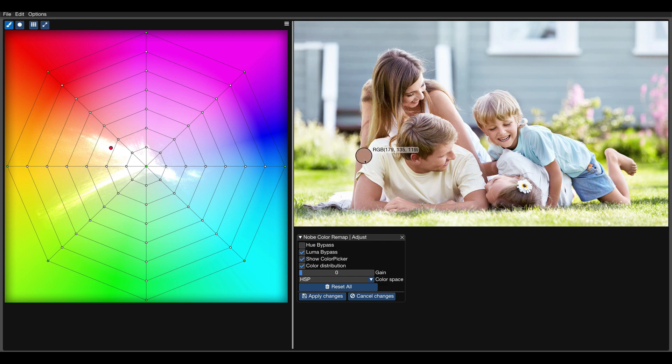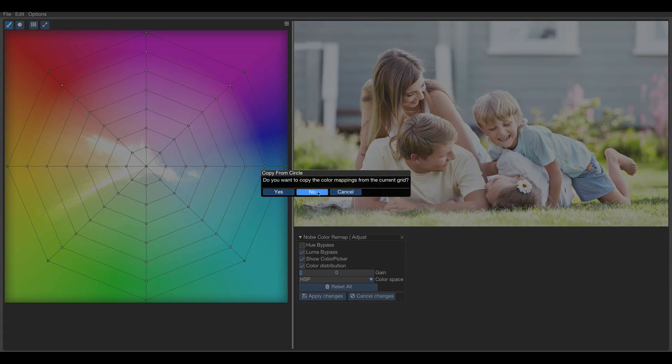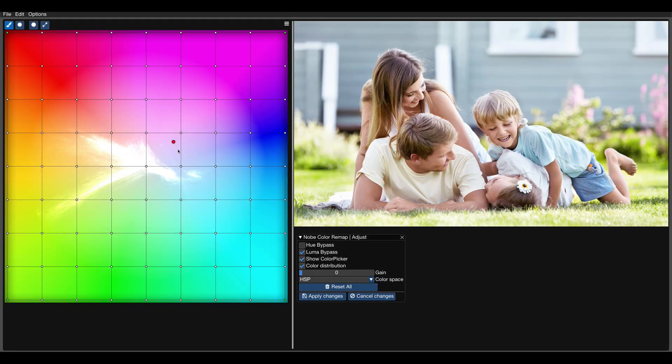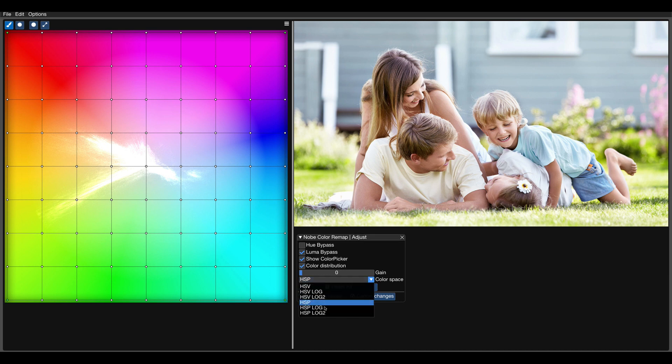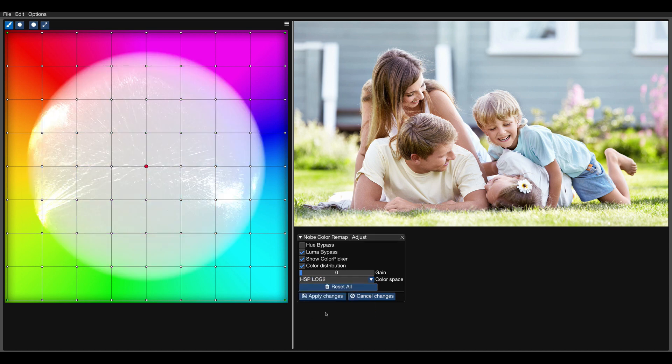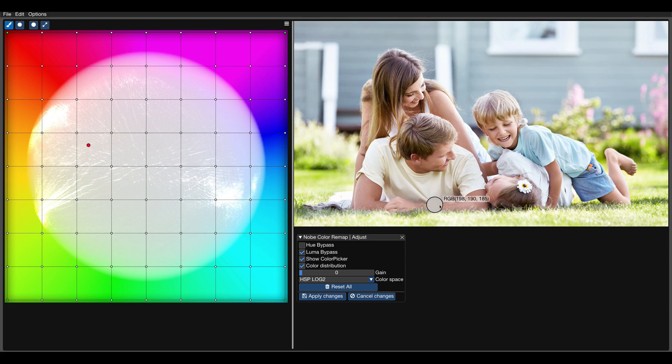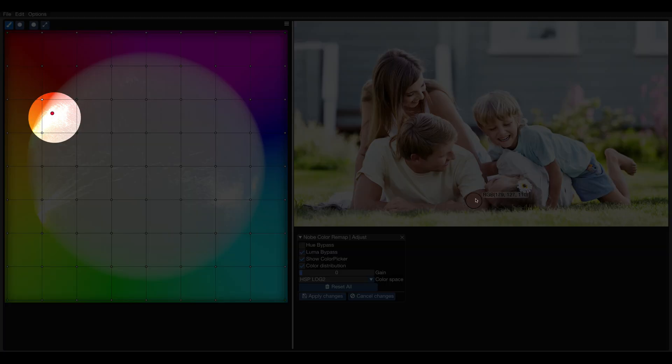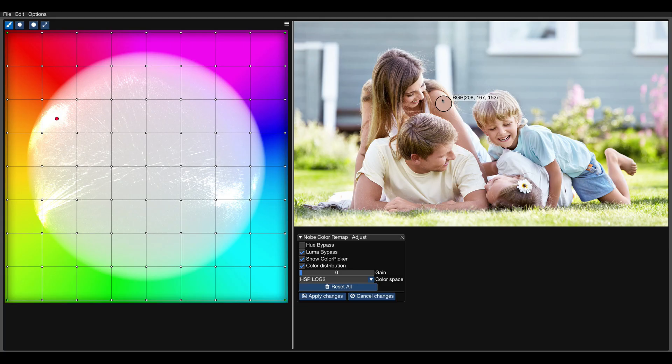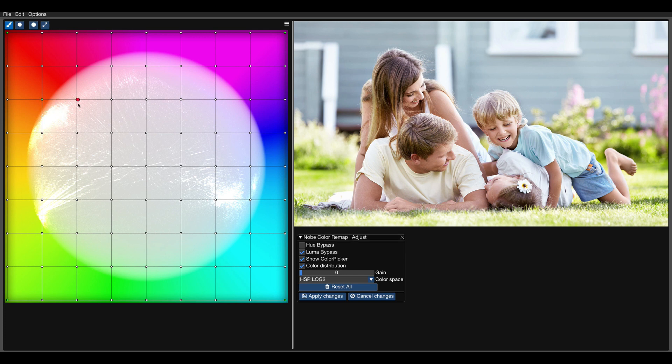What we can do here is to switch to the rectangular grid and log color space. This way, we expand the color distribution graph and when we check the skin tones again, they form pretty dense shape around this area. Again, by pinning the control points around it, we make sure it stays untouched.